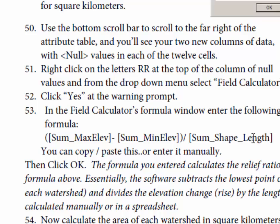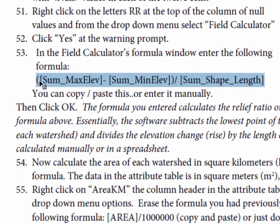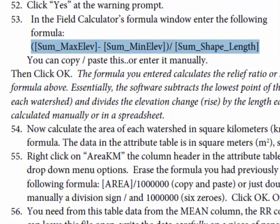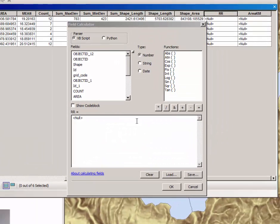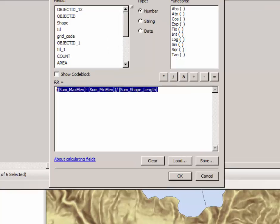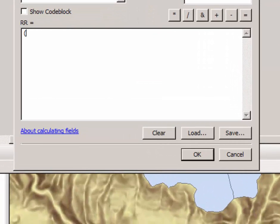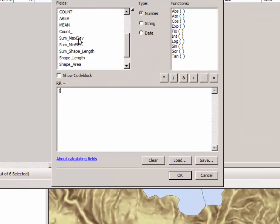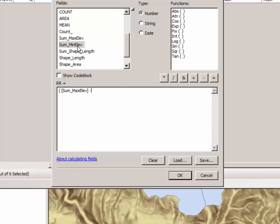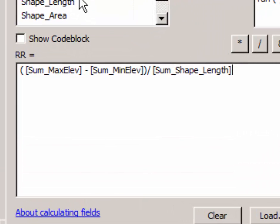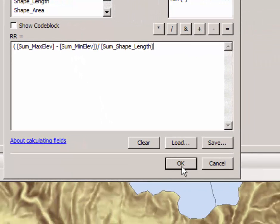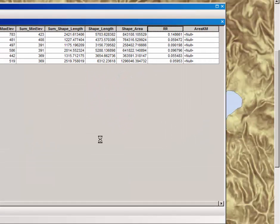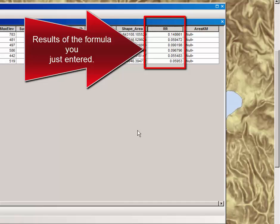You may be able to copy and paste this formula from your instruction sheet if you would like. The other way to do it is to type it in manually: left parenthesis sum max subtract sum minimum elevation left parenthesis division sign. You can click here as well and then double-click on sum shape length. Remember to double-click to select the variables. Either way, click OK and let the calculator do its job.